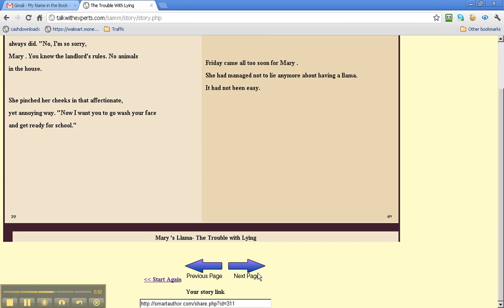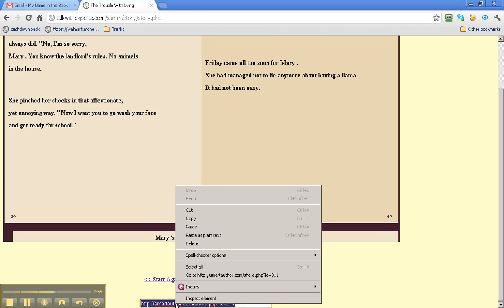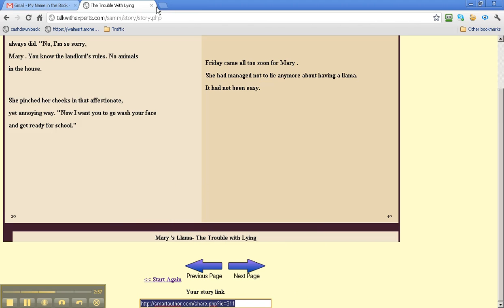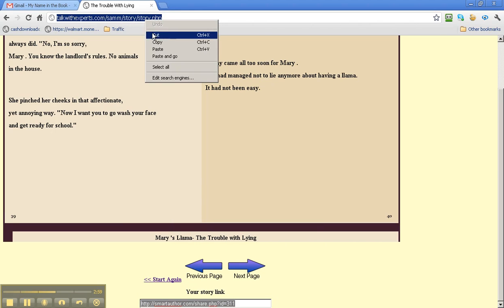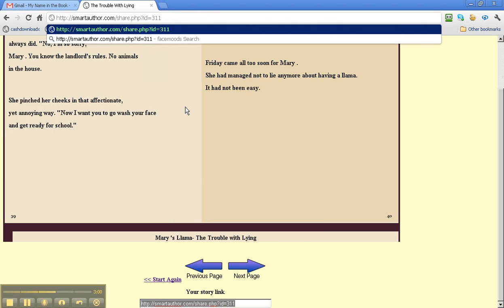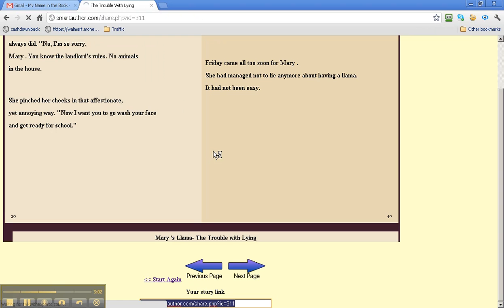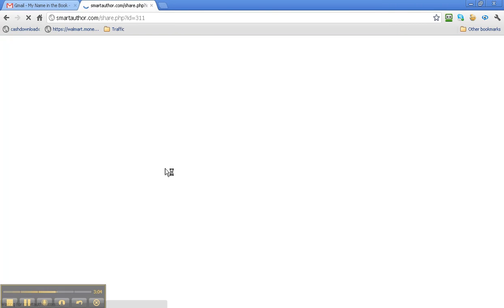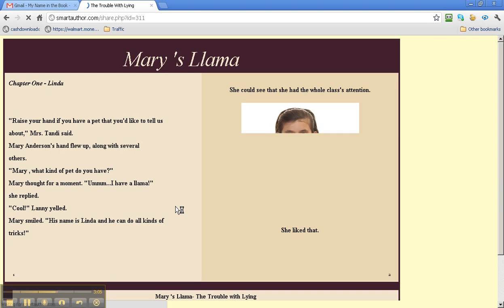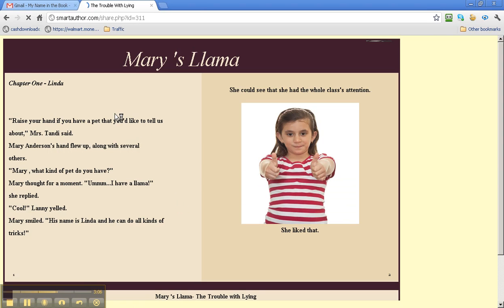And here is your story link. If you copy that and you share it. Look, there's Mary's Llama.